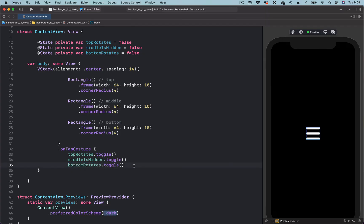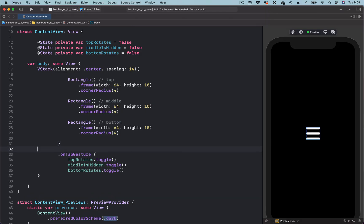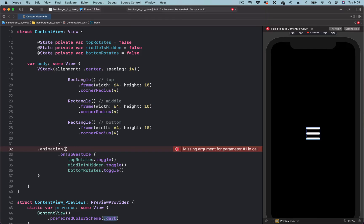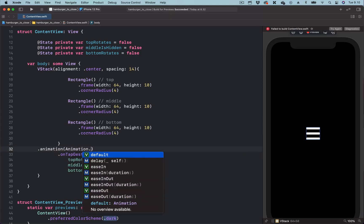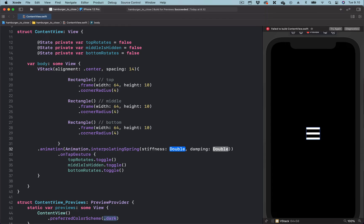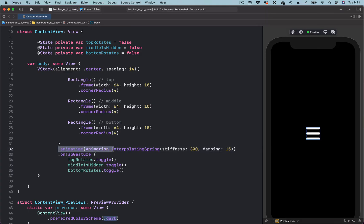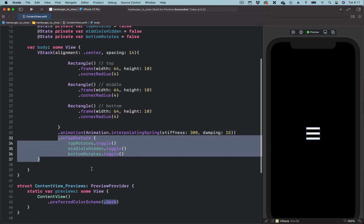What we have to do next is to add the animation modifier to the same parent container, which is the VStack. We are going to use an interpolating spring that has stiffness and damping. The stiffness is defined as the tension in the spring — let's set the value to 300. The damping is the back drag frictional force that affects this animation — we are going to set it to 15.